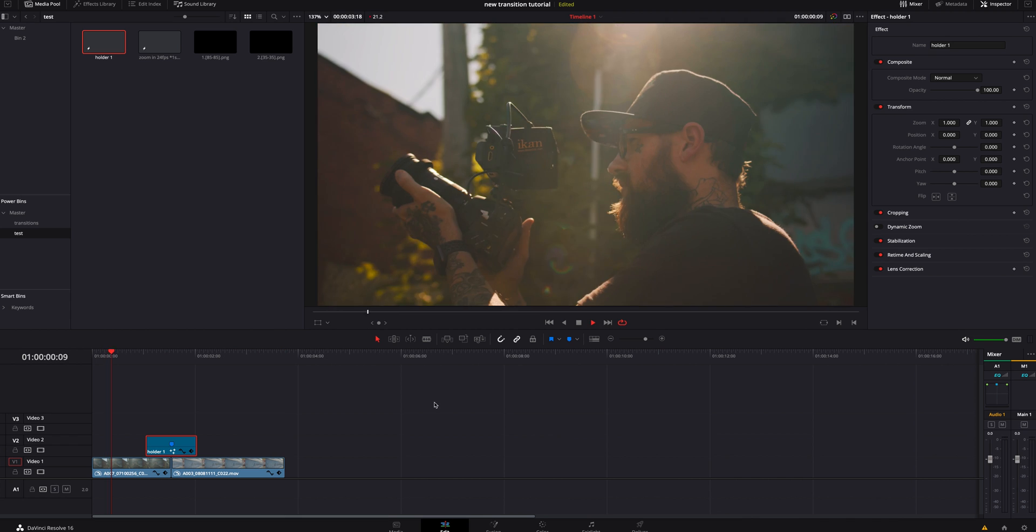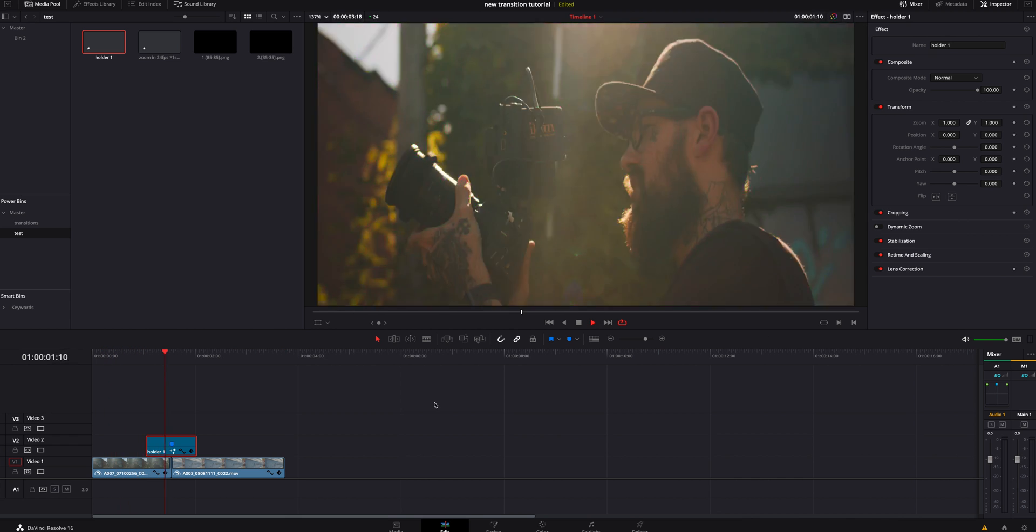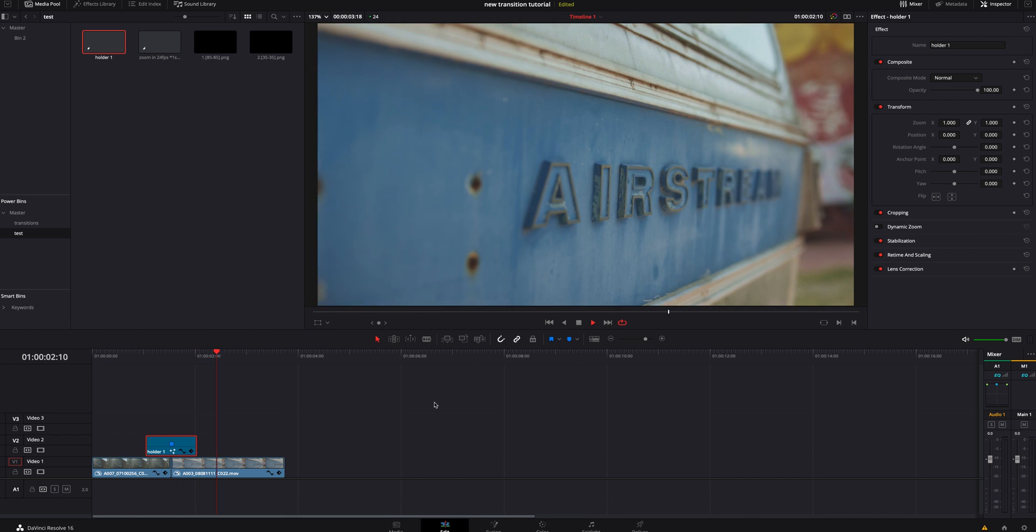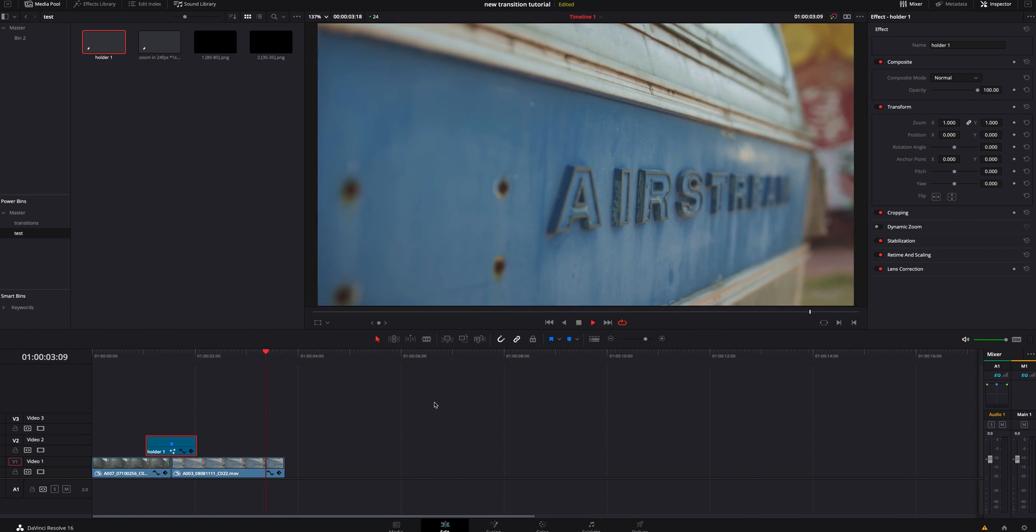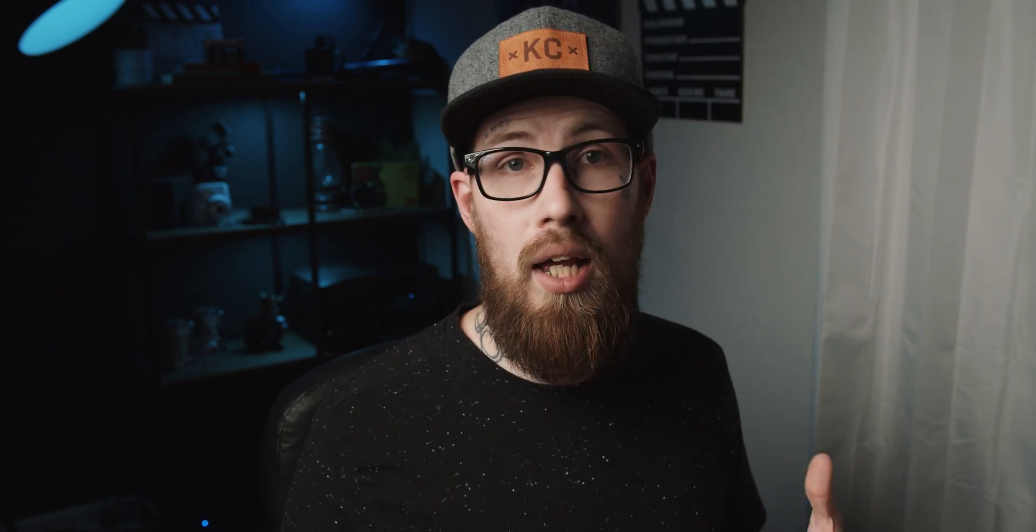Jump back into the edit page, watch that through. And if you like that, I think that looks really cool. If you want to learn how to save these and have it to where you can drag and drop later, again, link in the description below for the video where I talk about that. Check it out. It will save you time down the road.